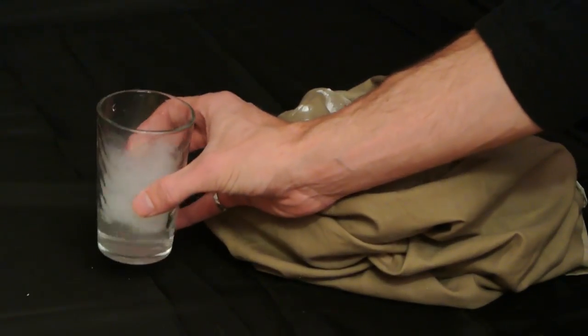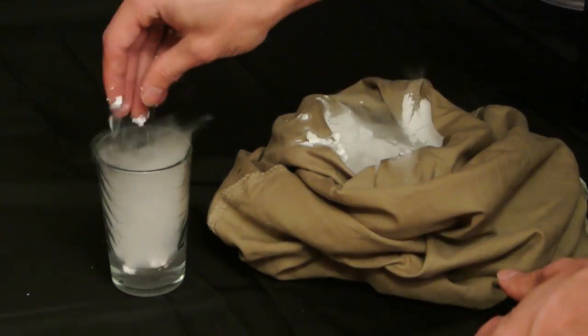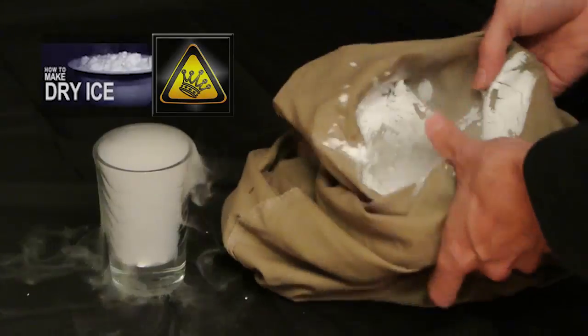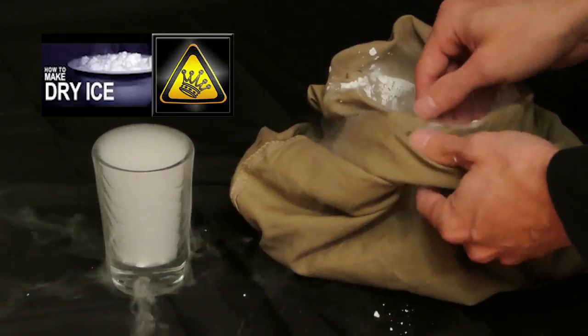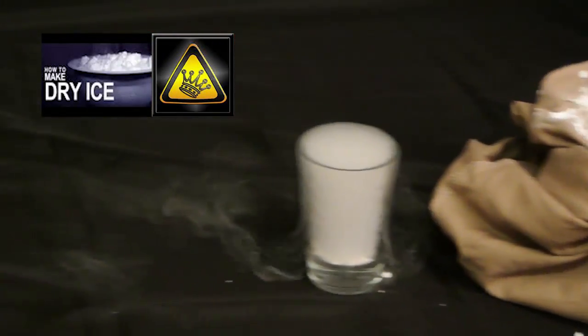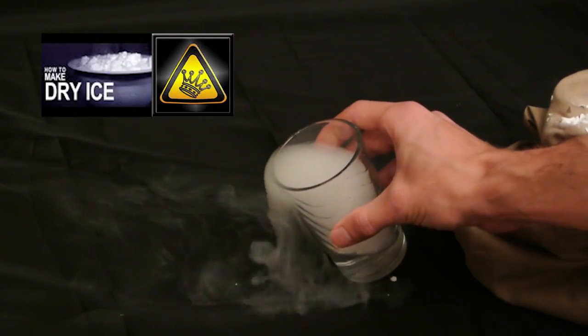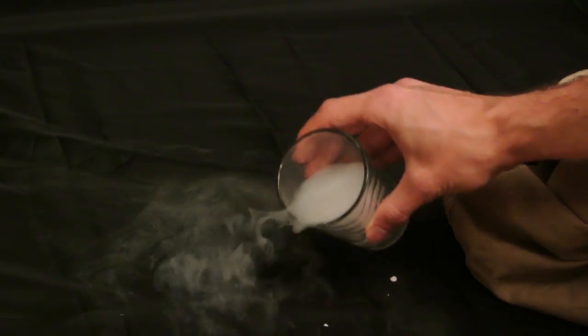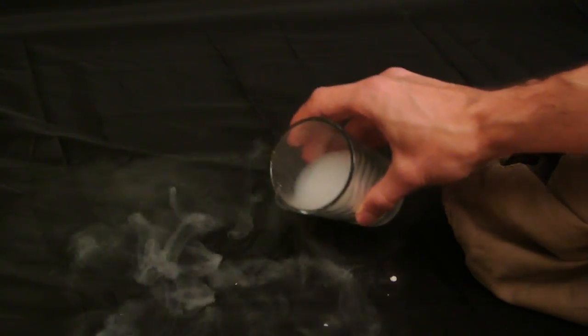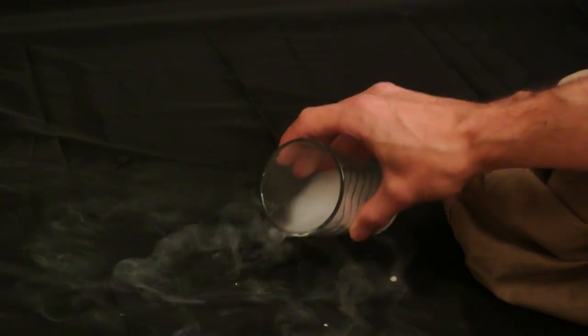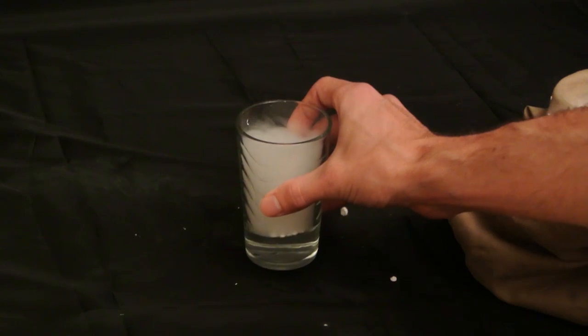In this video, I'll show you how to make dry ice on demand at home for cheap. I learned of the concept from this great video by the king of random, Grant Thompson. His method uses a CO2 fire extinguisher, but in my video, I'll show you how to do it using readily available paintball tanks. There's a trick though.